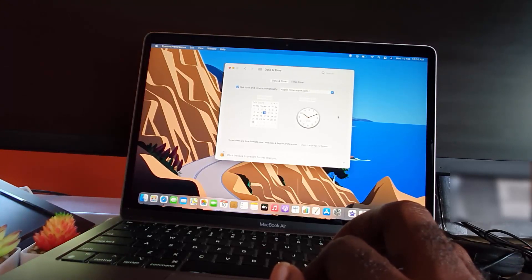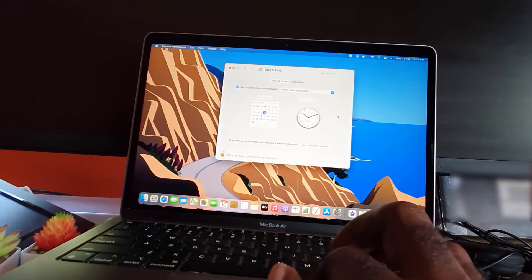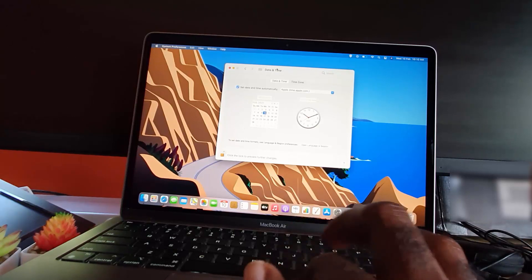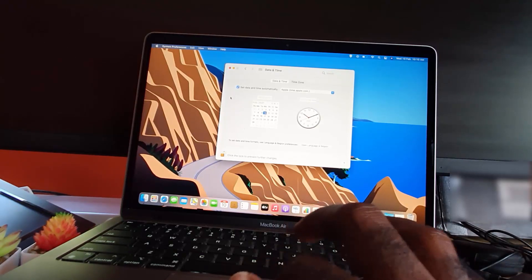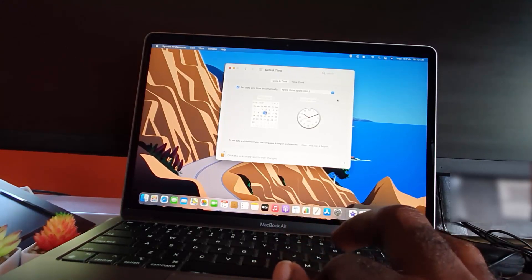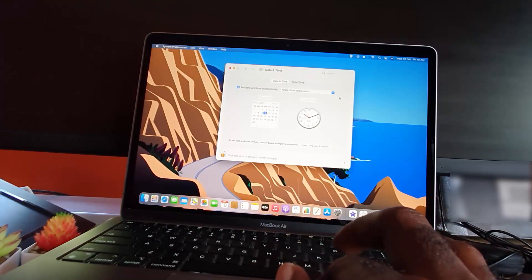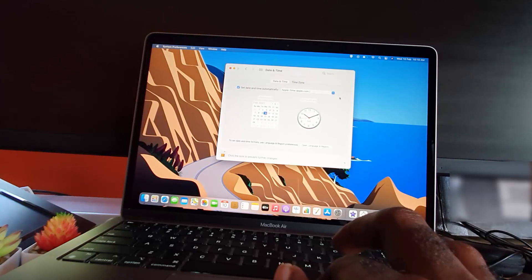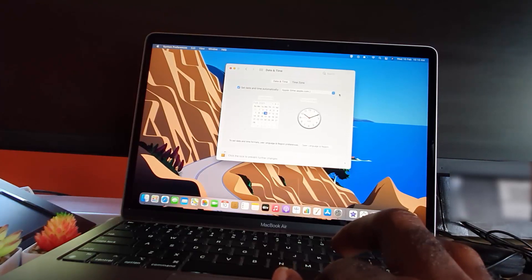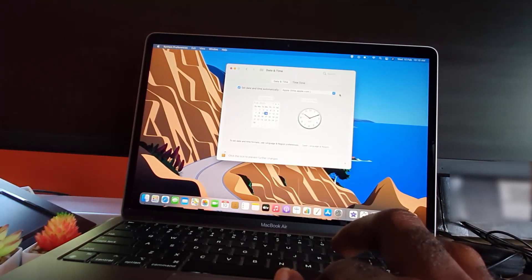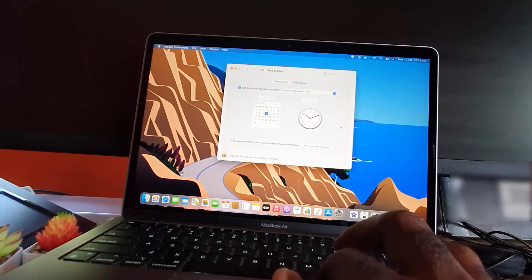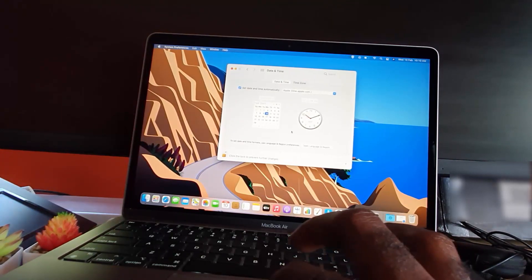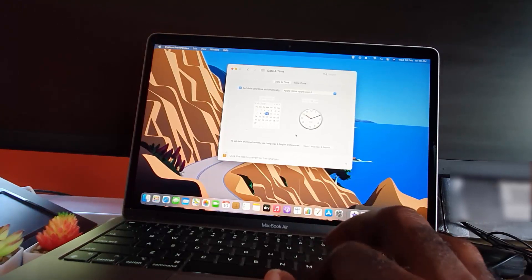I recommend that you have it set to 'Set date and time automatically' and make sure that your preferences are synced to apple.com, unless otherwise needed. You can see all the options here if you want.